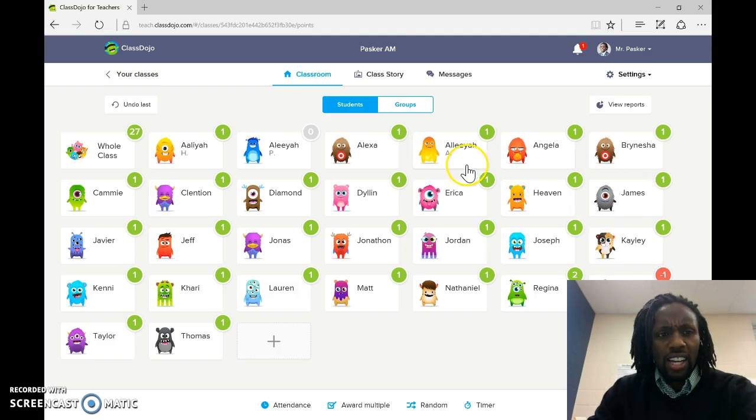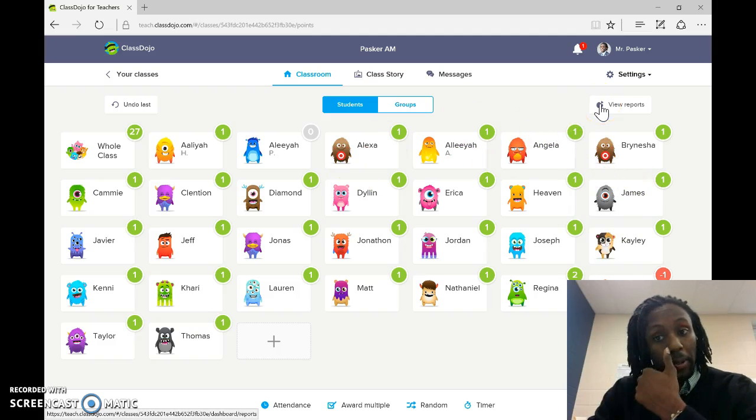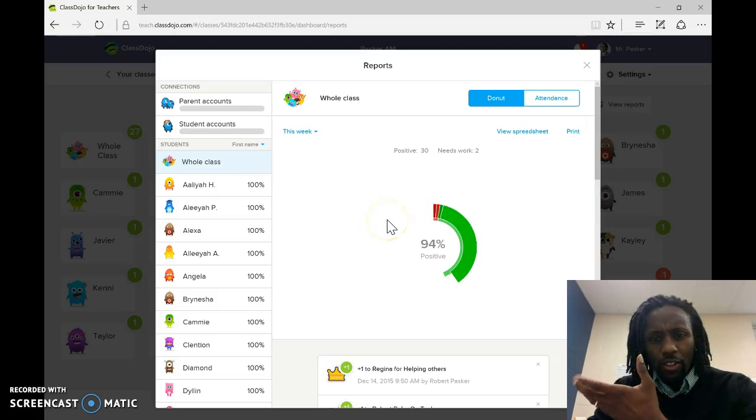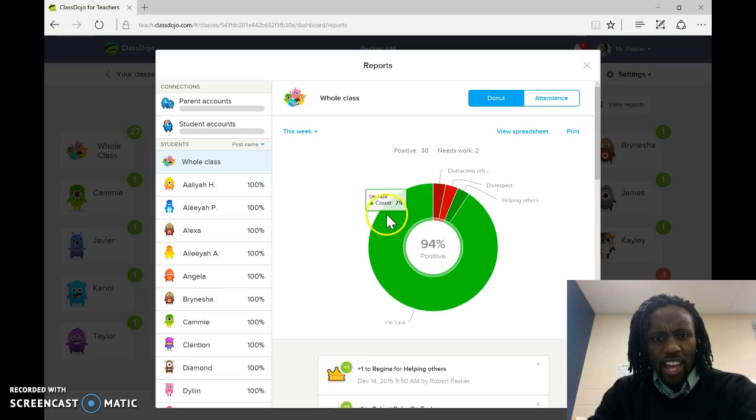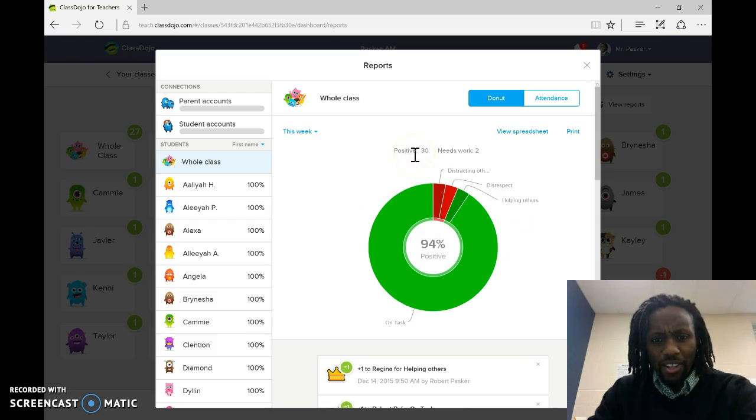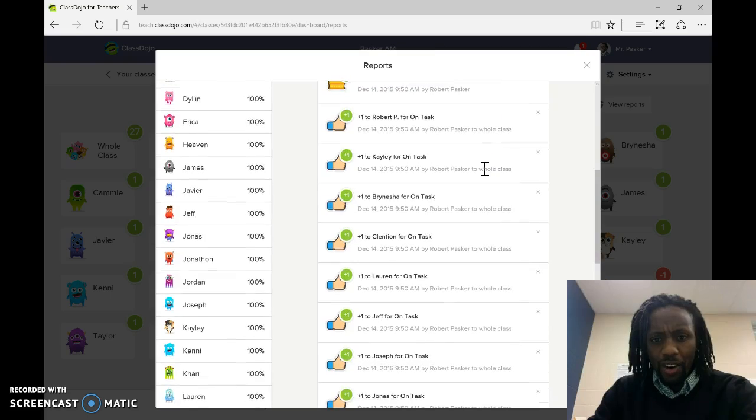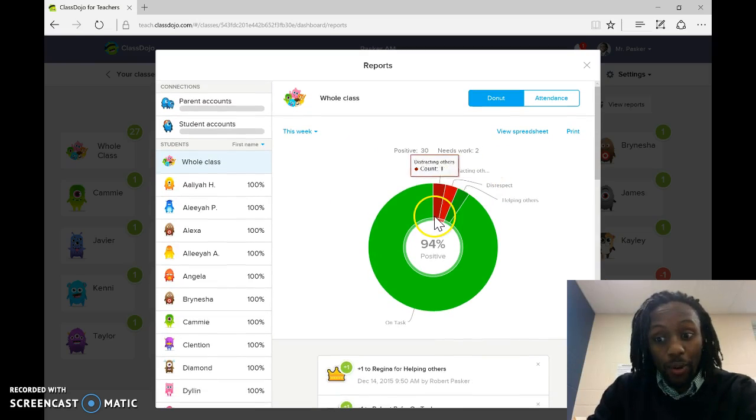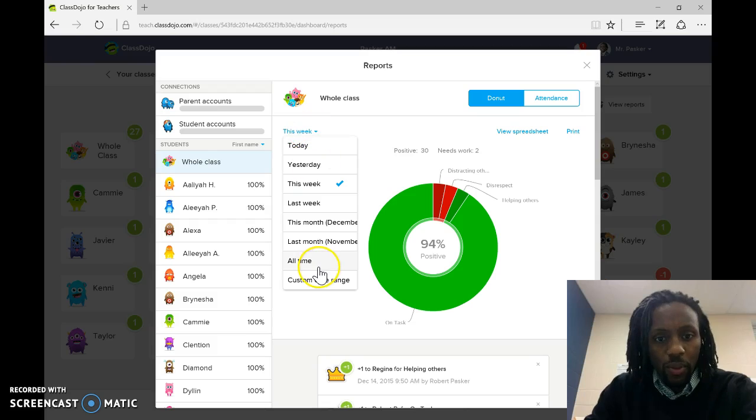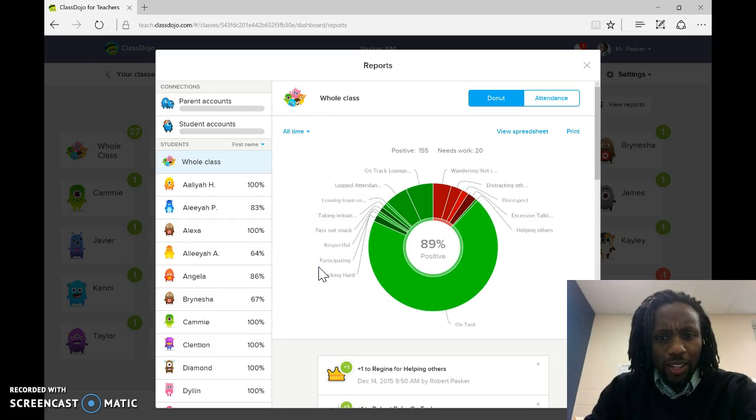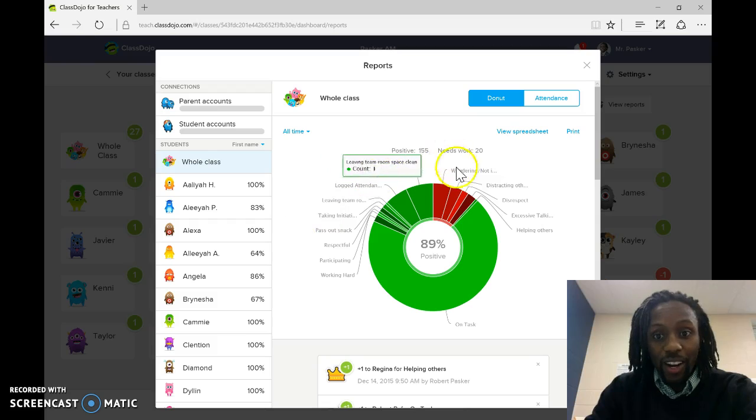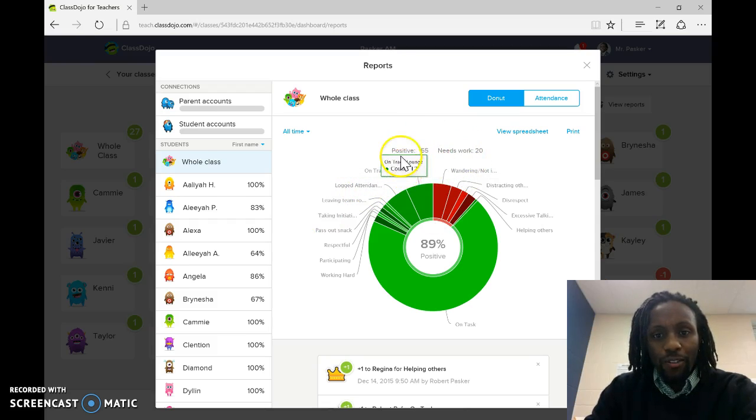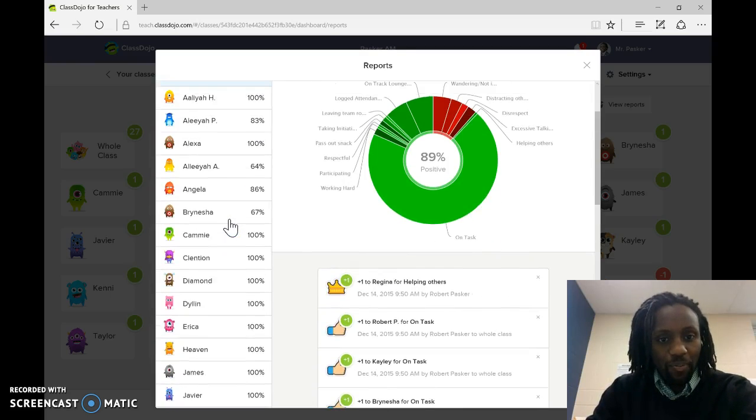So let's check it out, the reports. Now, these are outdated. This is from last school year, but we can look at, this is from this week. I don't know where those 30 came from. I guess that came from me playing around. Oh, that's from me giving the whole class. But let's go all time. You can look at the all time. And it actually keeps a record of what's going on. So, positive, 155, needs to work, 155. So, you can go to different students.